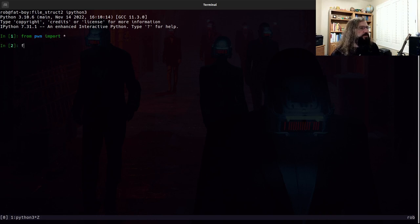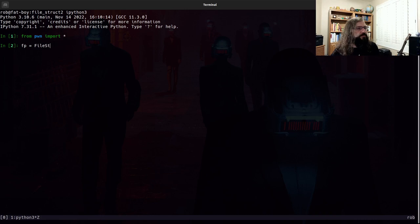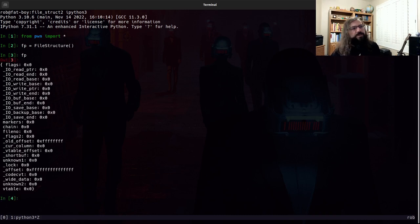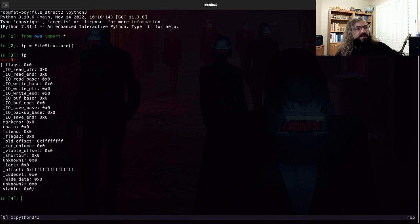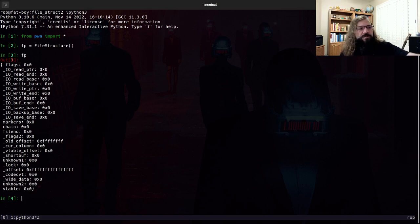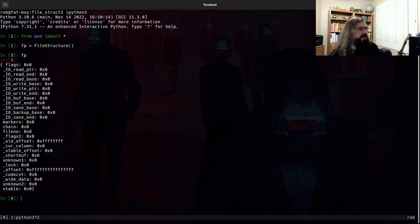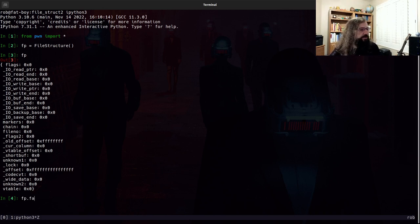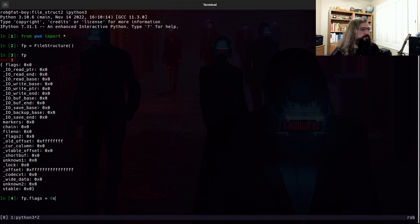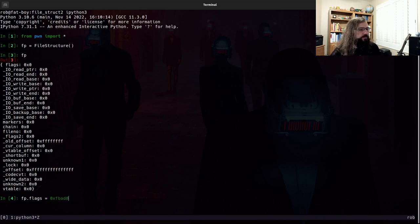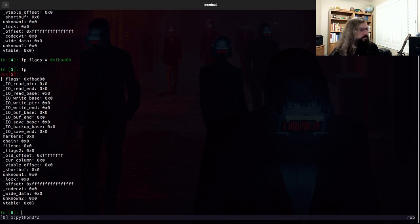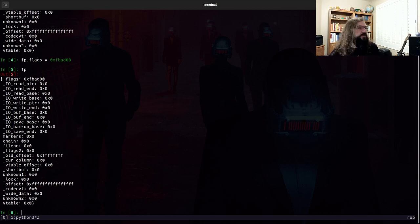We're going to just write that exact same thing. And we see that this FP object has all of the same members as the file struct that is used by the streams library. And we can set values.